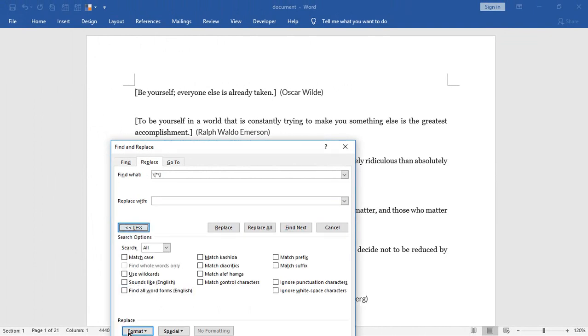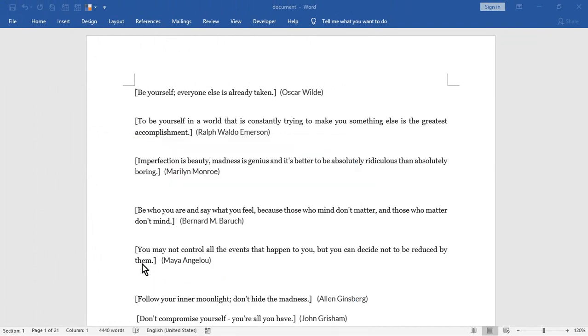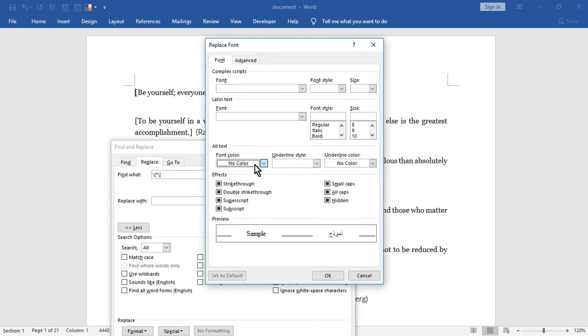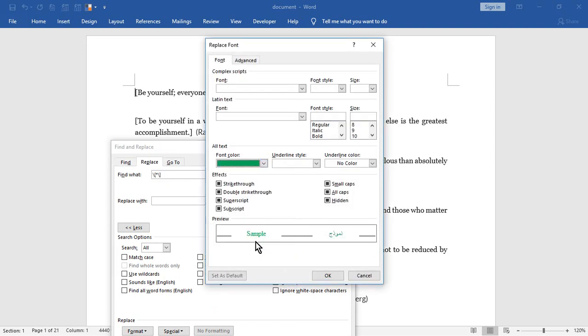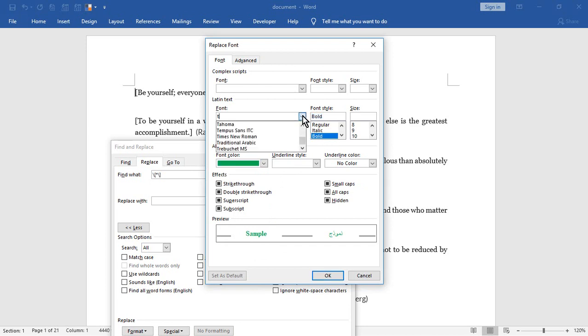Then choose the format that you want to apply by clicking on Format > Font. Set the font color to green and bold, and change the font to Times New Roman.